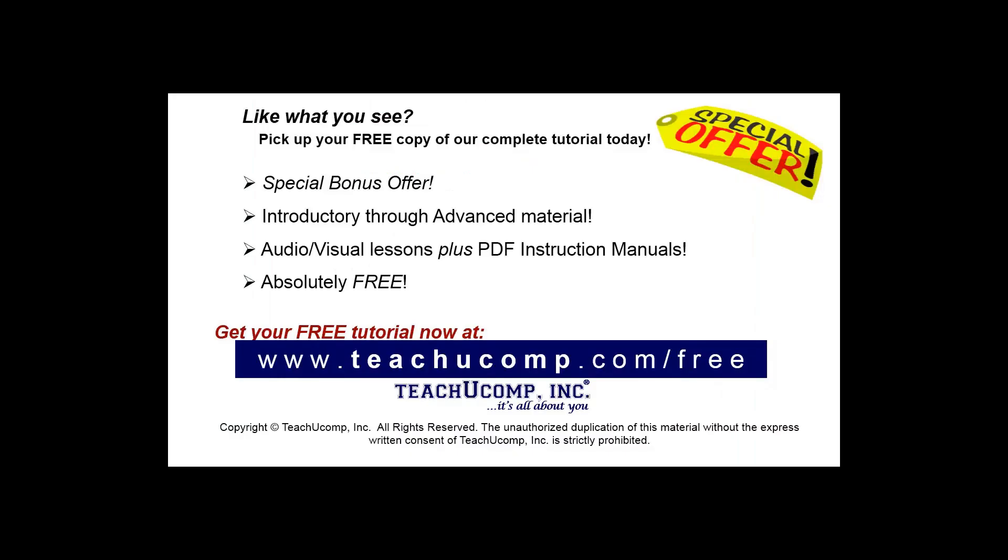Like what you see? Pick up your free copy of the complete tutorial at www.teachucomp.com/free.